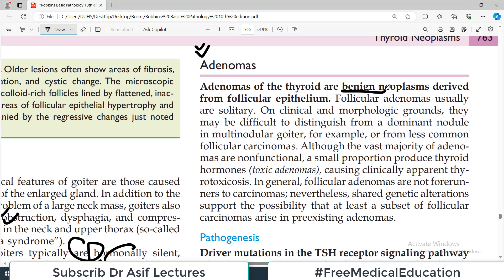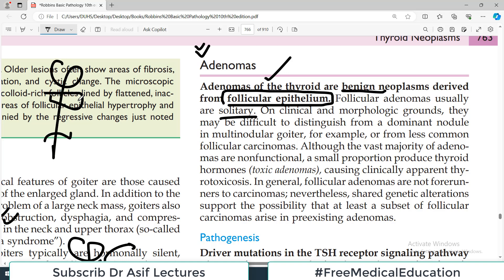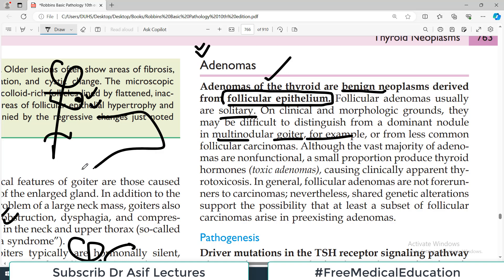Adenomas are benign neoplasms of the thyroid derived from the glandular follicular epithelium. Adenomas are usually solitary — so imagine a patient coming with a single nodule which you suspected was cancer, but usually adenomas are also single nodules. On clinical and morphological grounds, they may be difficult to distinguish from a dominant nodule in multinodular goiter.